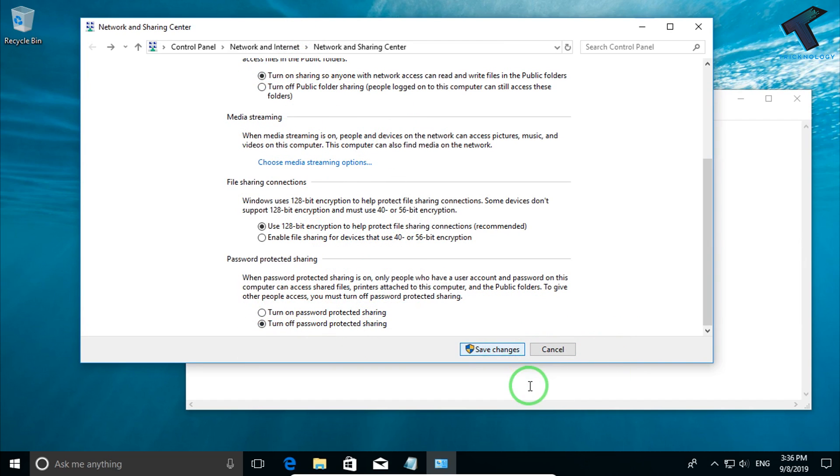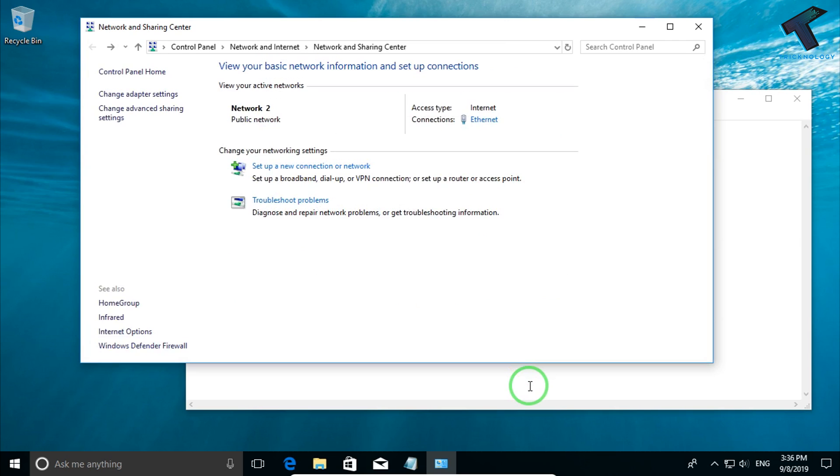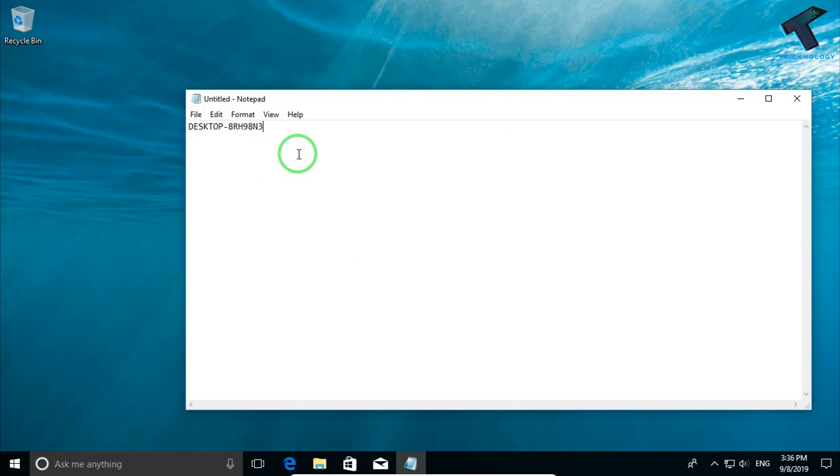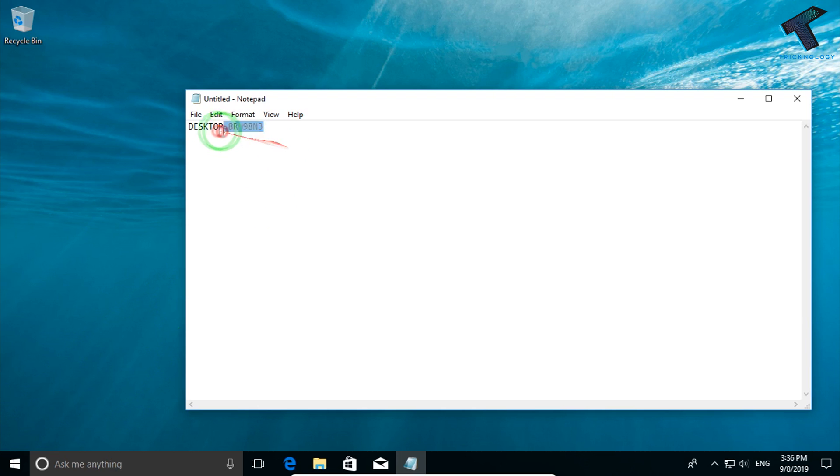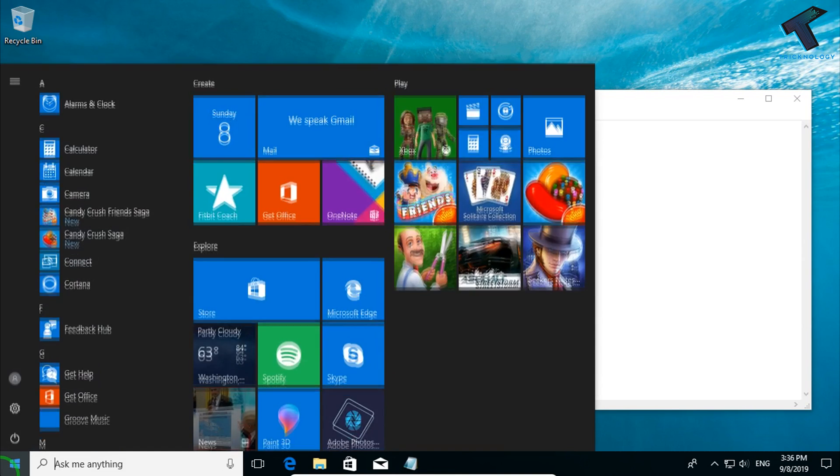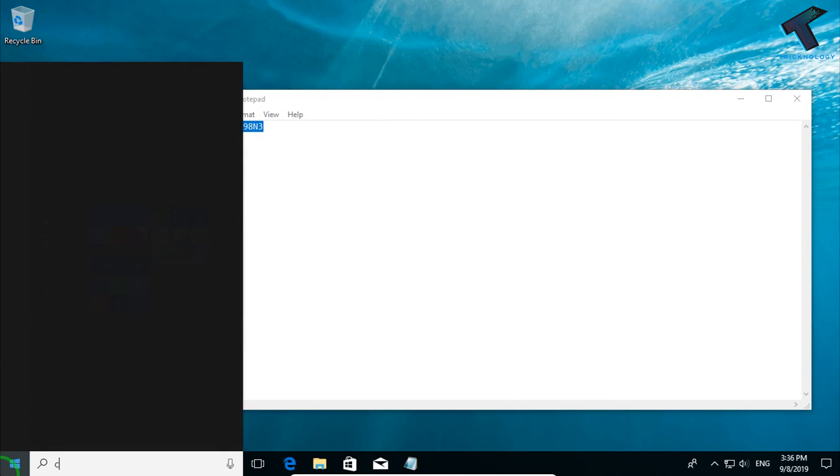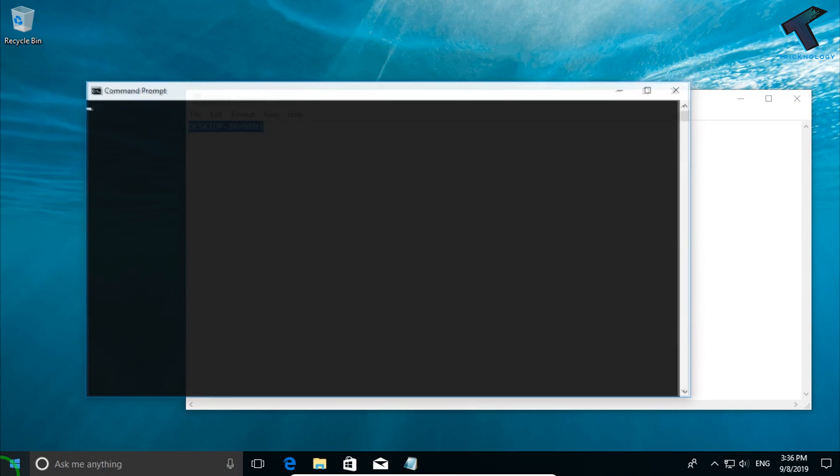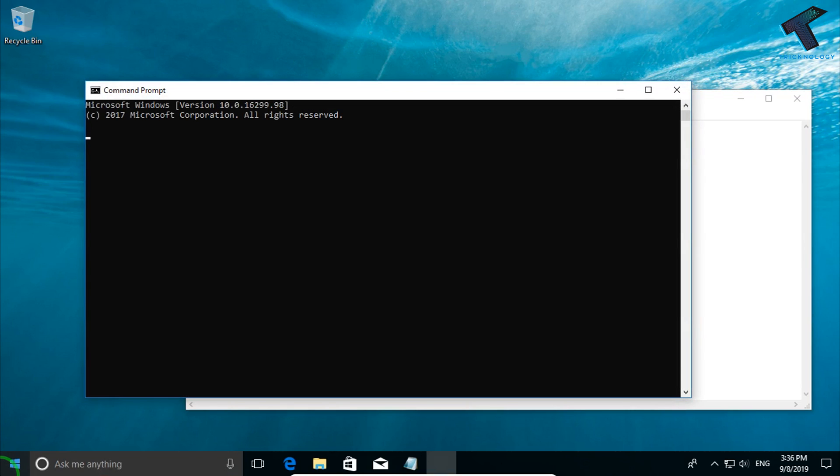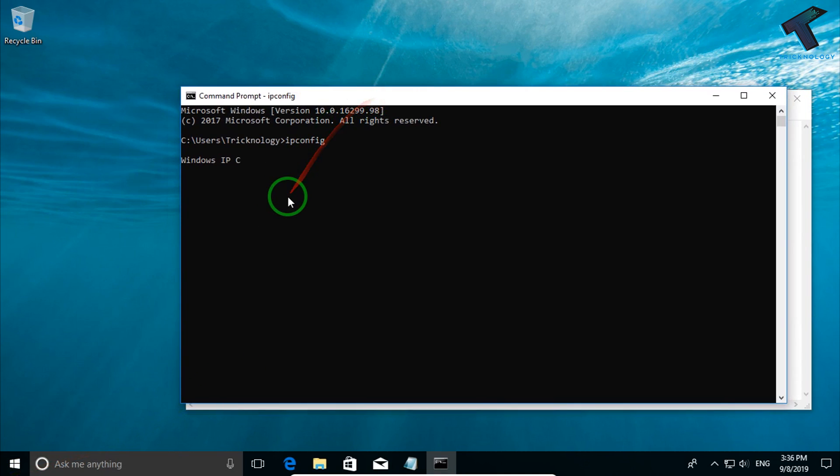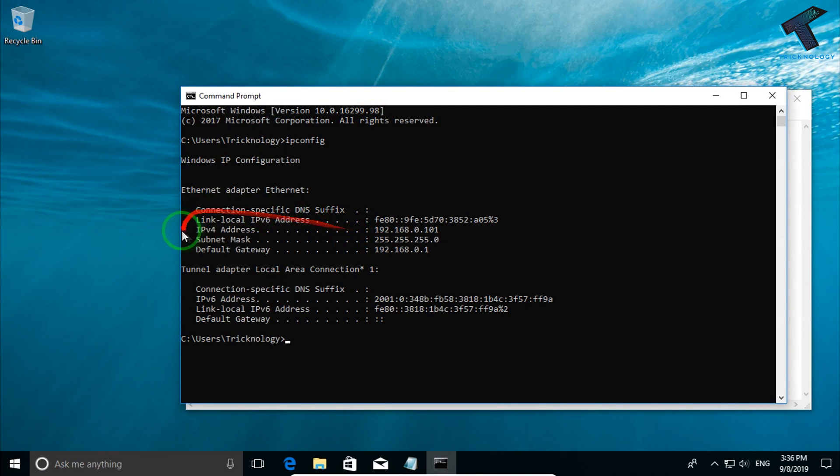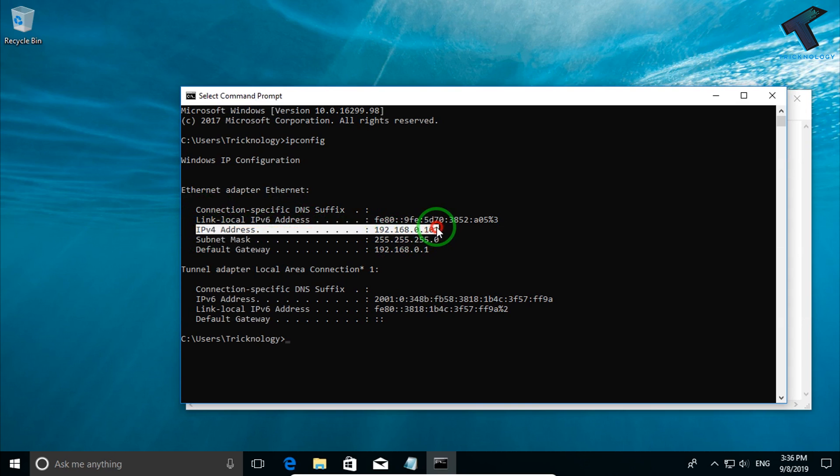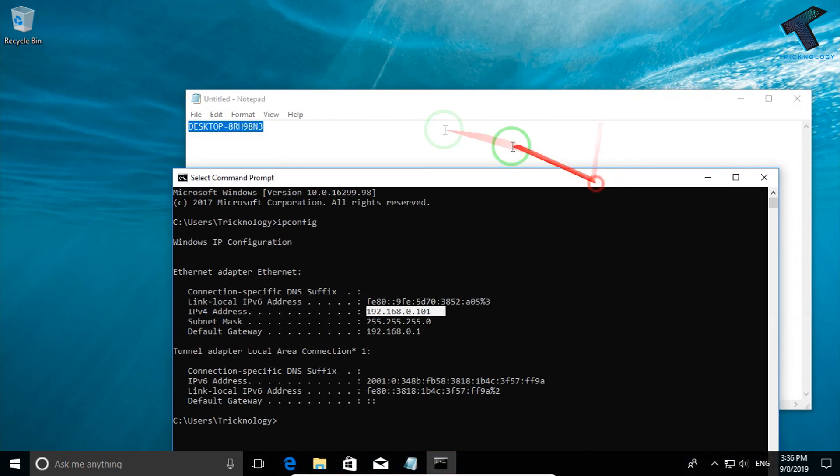Now you can connect your remote desktop two ways: you can use this username or you can use IP. Go to CMD and type ipconfig. As you can see, here is showing IPv4 address. You can connect through this IP or you can use the username.